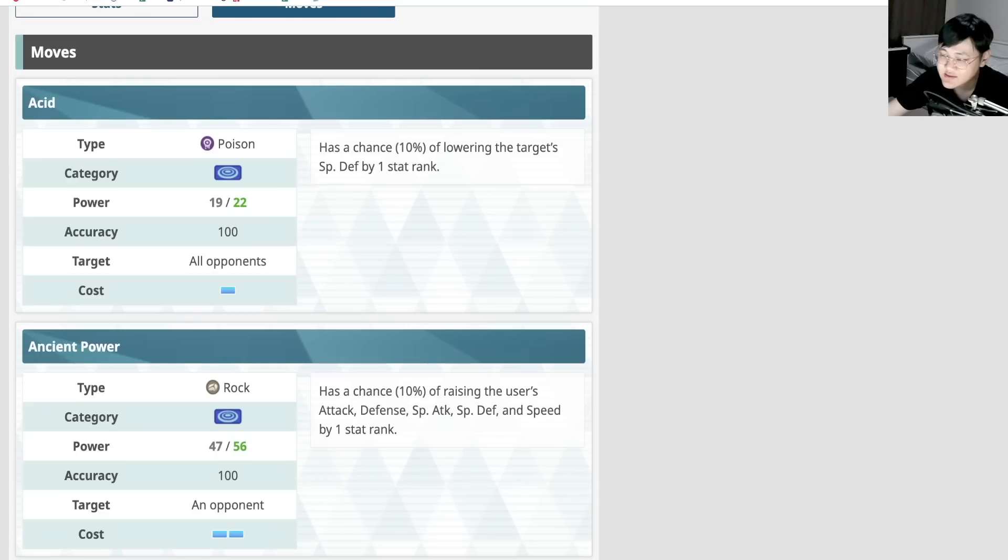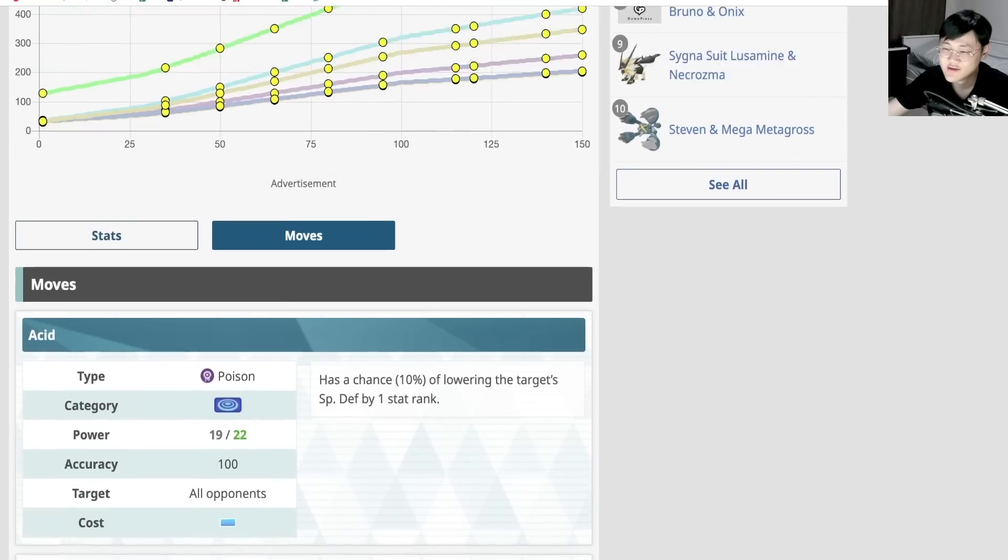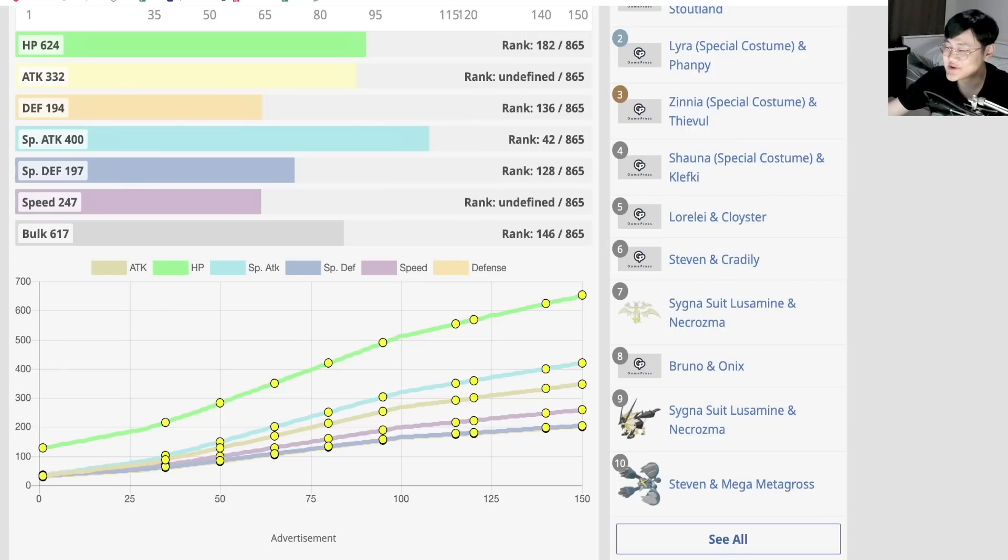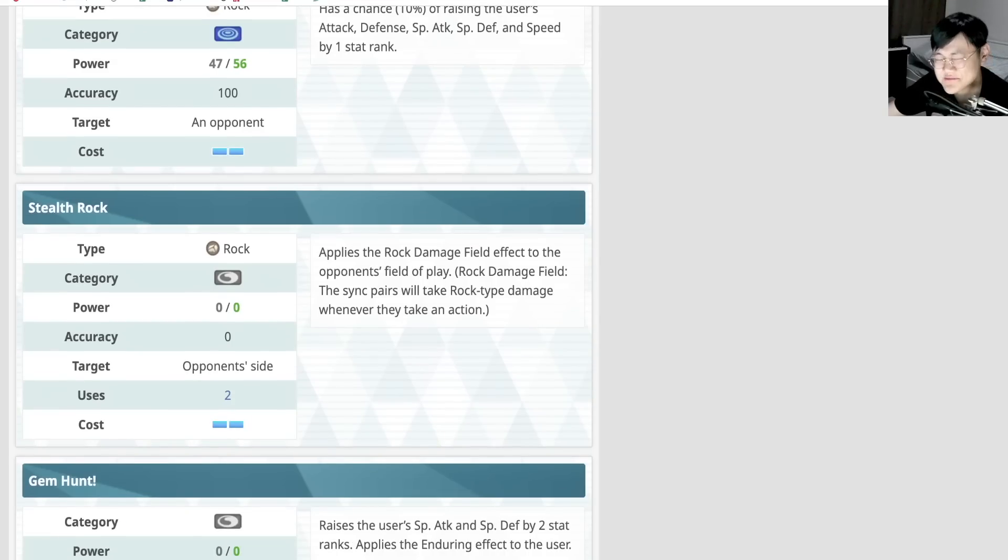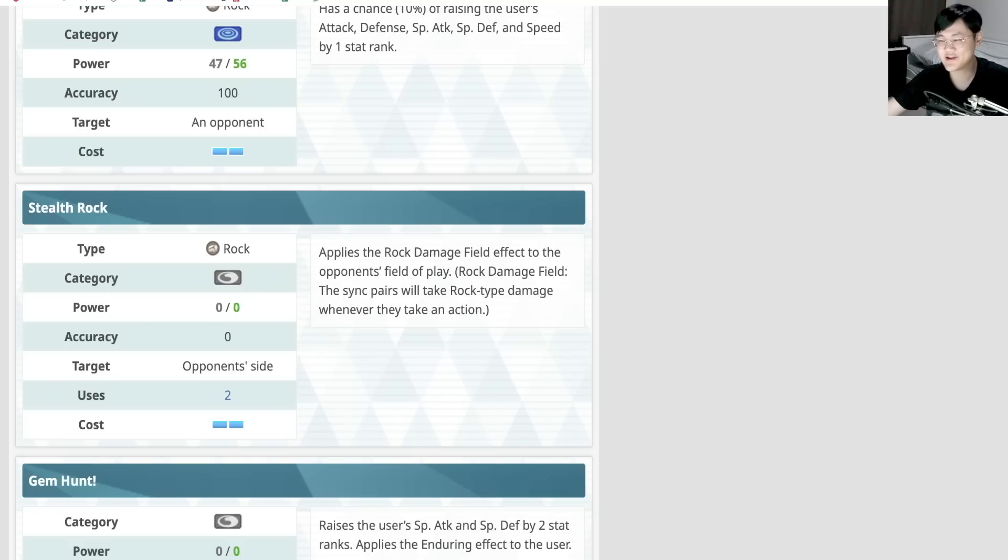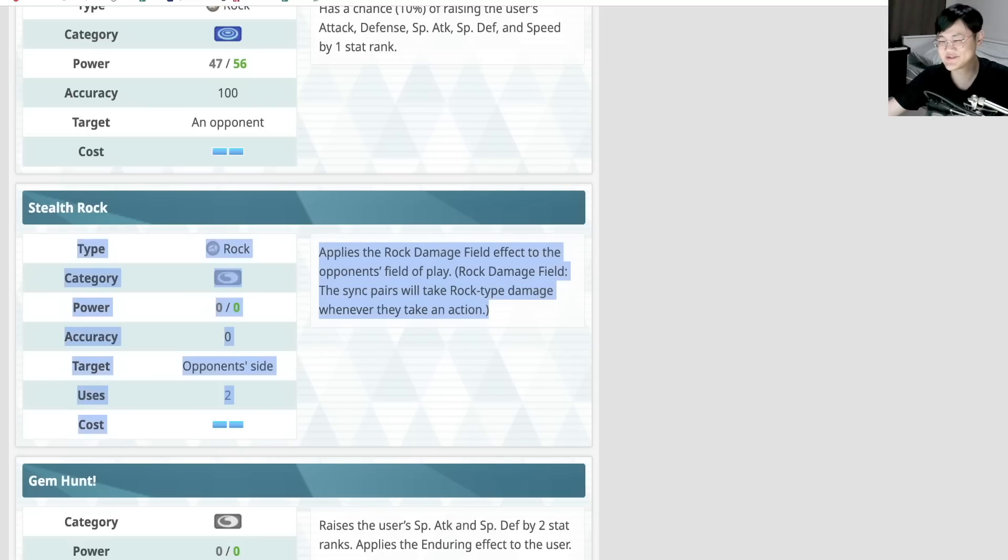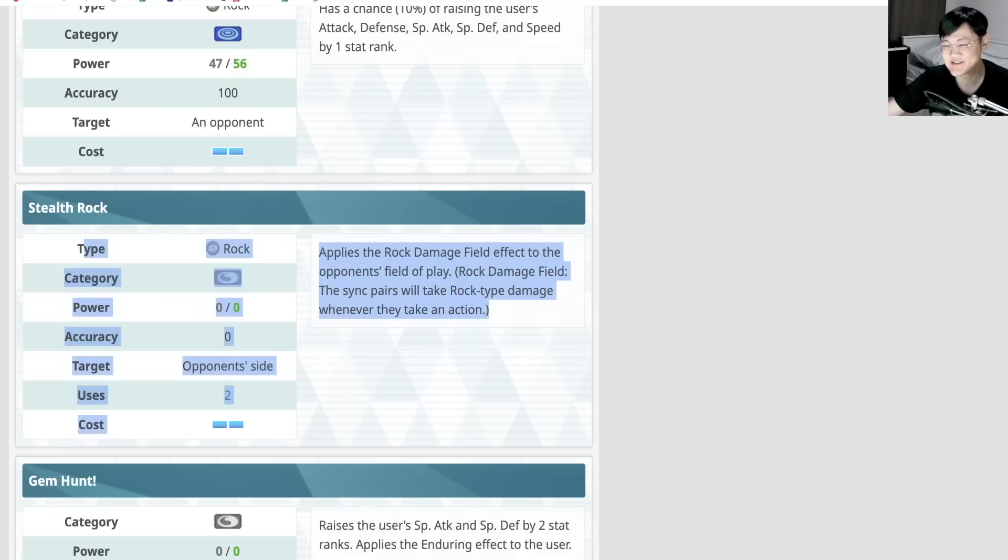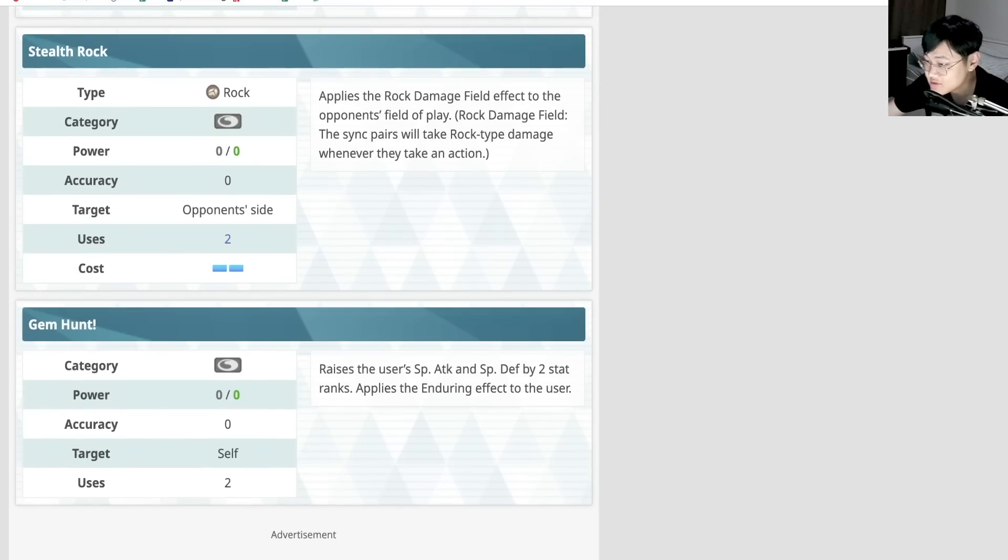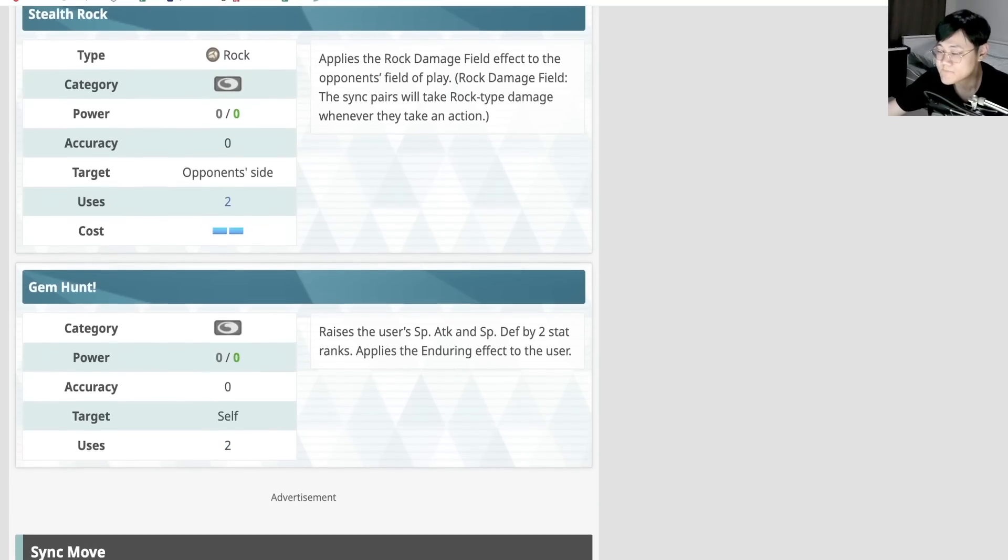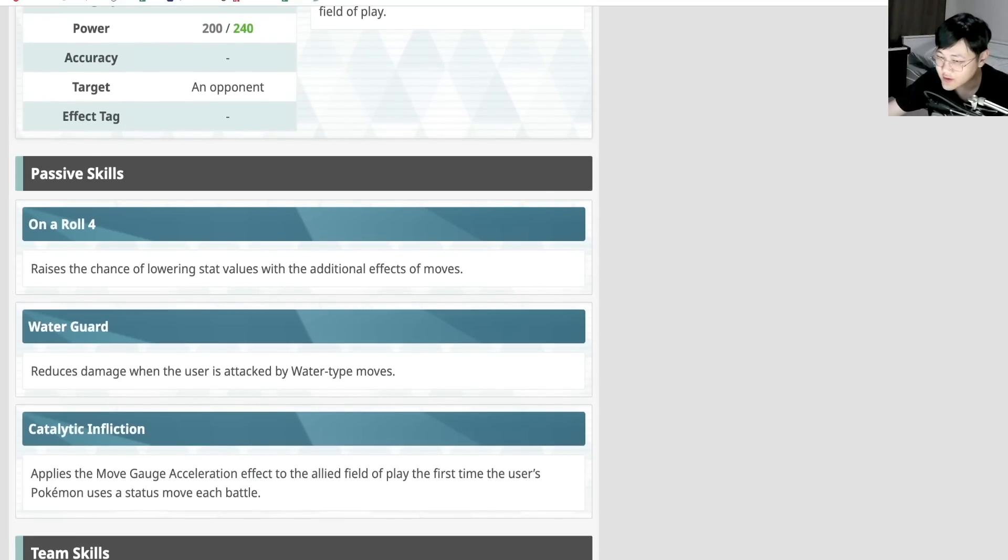Acid, 10% debuffing special defense by one. One gauge. Ancient power. Bruh. Oh, he has to be a nuker. He has to be a nuker. No way this guy is getting 400 special attack for acid and ancient power, man. Oh, this guy gotta be a nuker. Stealth rocks. Why is anyone still getting stealth? Like, this is borderline just useless. This is garbage. This is like nothing. And like 95% case and errors, there's like absolutely nothing.